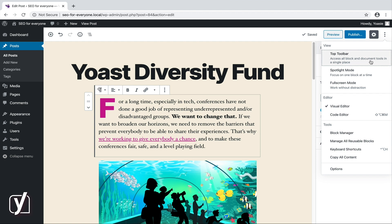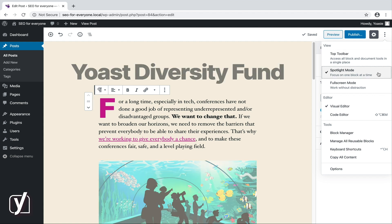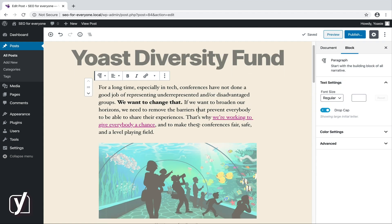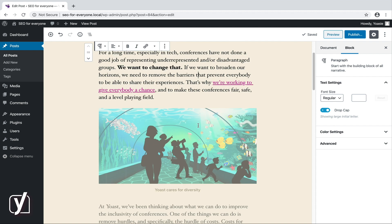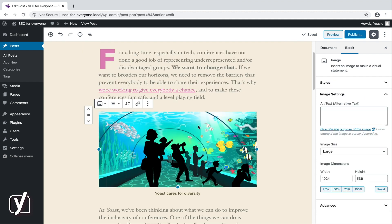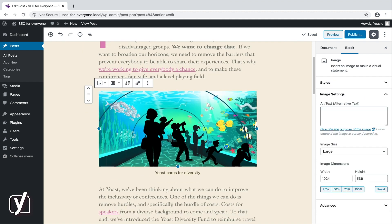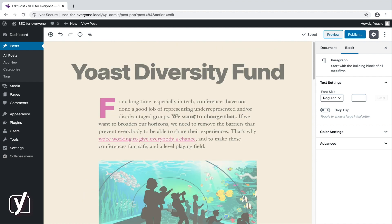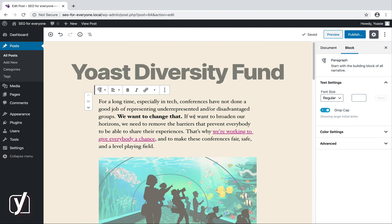The next option is called spotlight mode. If you click it and then click a block, you'll see that this block is in the spotlight, while the other ones are slightly blurred. Maybe this spotlight mode will help you stay focused. A cup of coffee may also help.